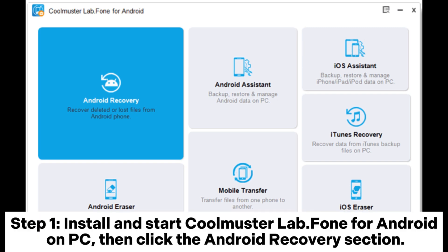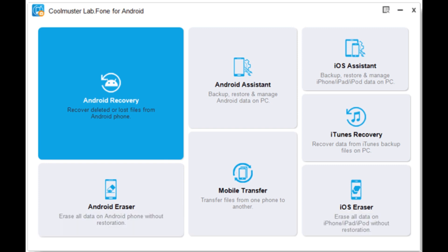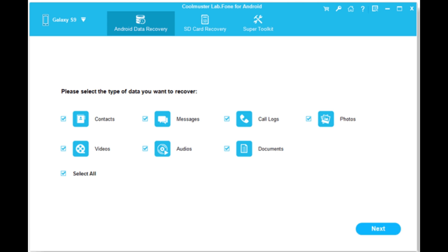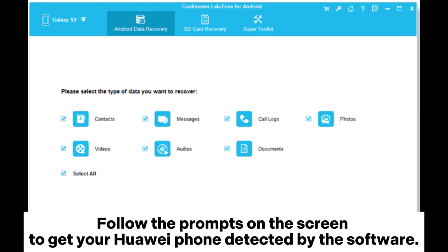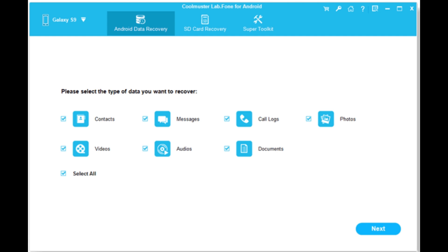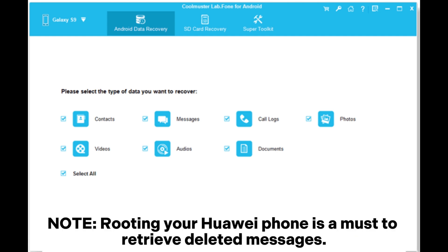Click the Android Recovery section. Step two: connect your Huawei to your PC via USB cable. Follow the prompts on the screen to get your Huawei phone detected by the software. After the connection, select Messages and then click Next to start the scanning. Note: rooting your Huawei phone is required to retrieve deleted messages.